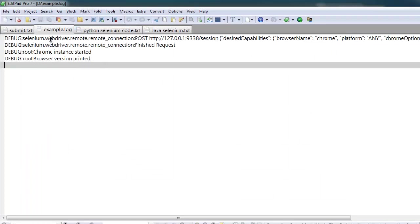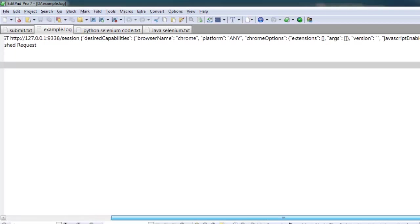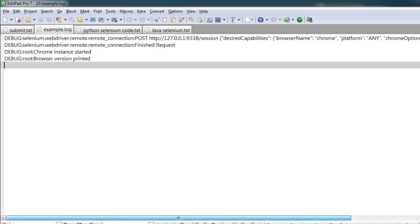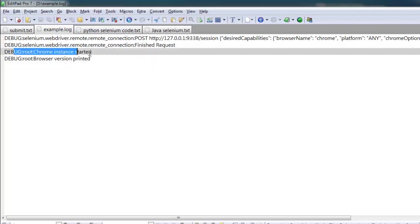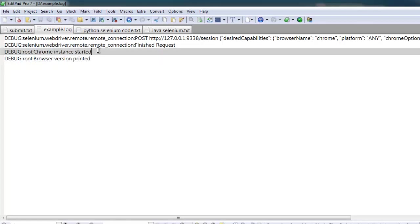These debug messages show where it starts. Connection requests give you information about connection, OS, browser, etc. Then you have webdriver connection request being finished, and then you have two messages that go in debug root as 'Chrome instance started' and 'Browser version printed'.